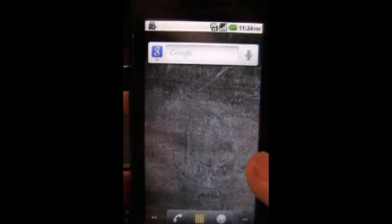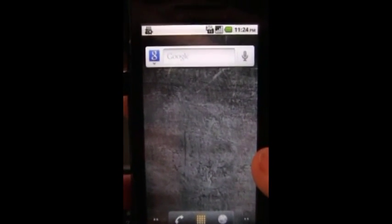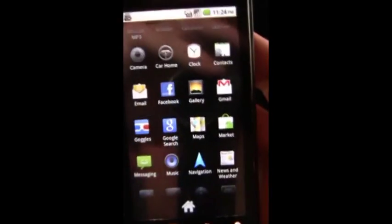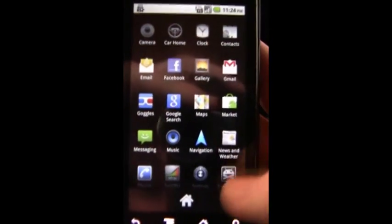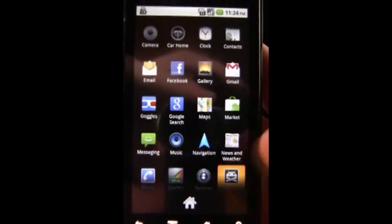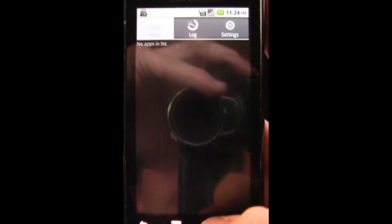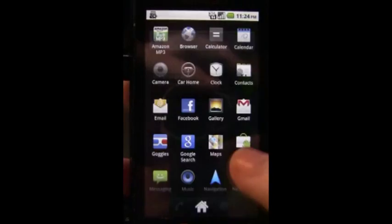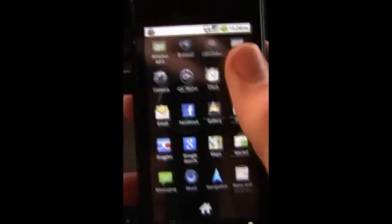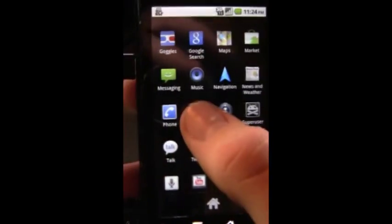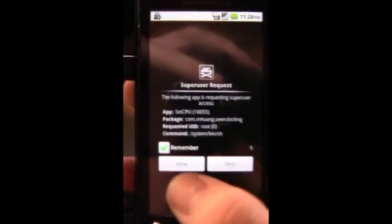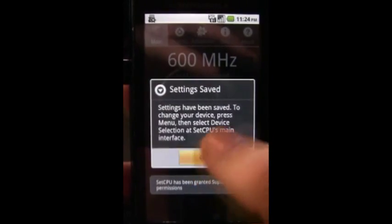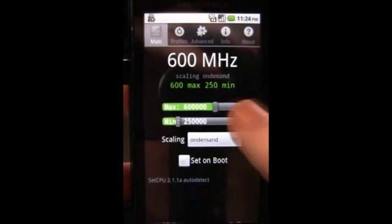All right. And you see we now have the super user app which allows us to give certain programs root permissions. We'll run set cpu again. Now first it's going to say we still don't have root permission, oh nope it asks, Allow. There we go.